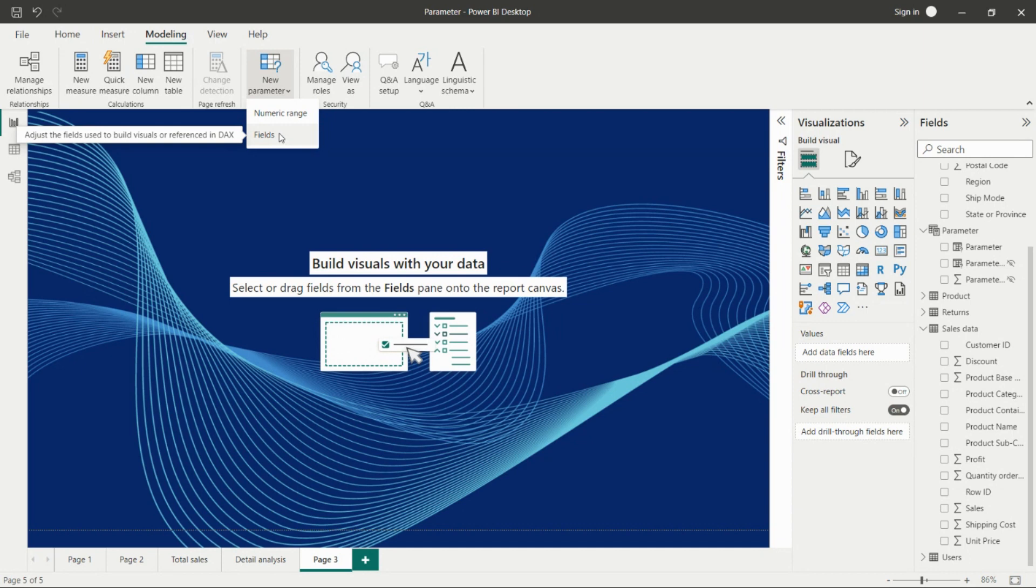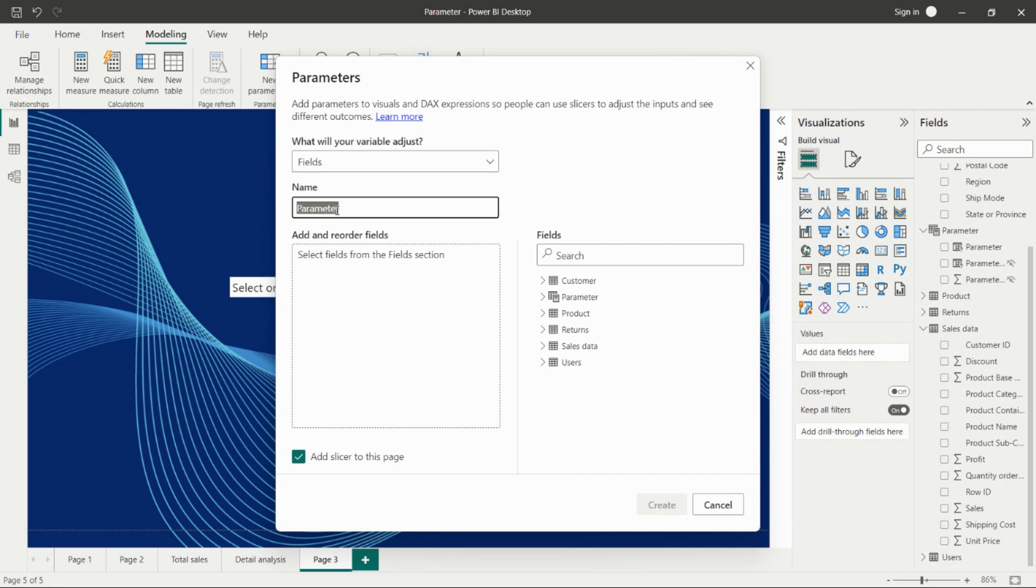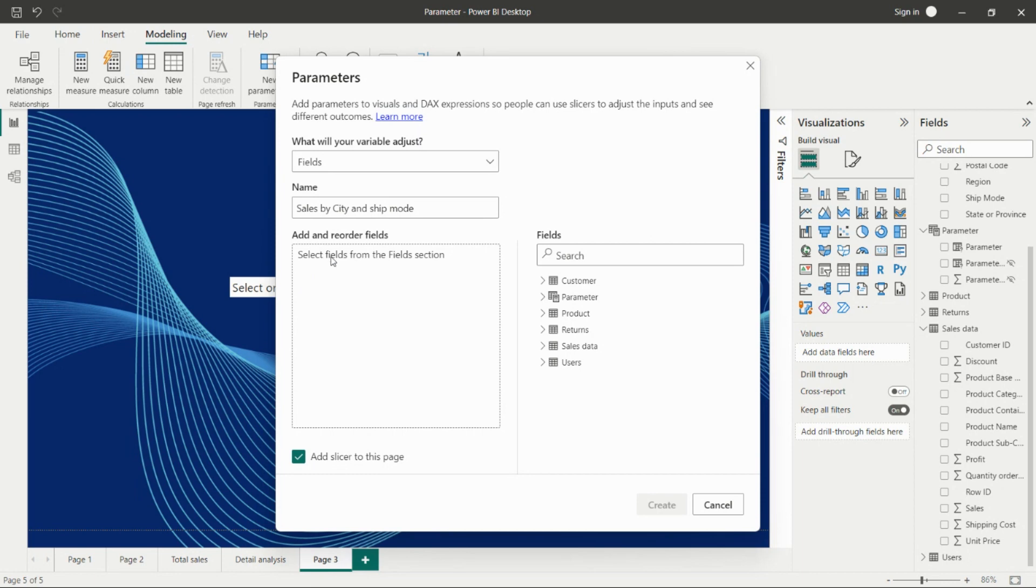By clicking on the field parameter, I need to select the fields. Then we can give the parameter name like 'Sales by City and Ship Mode'. Here we'll get the option for adding the fields from the table.